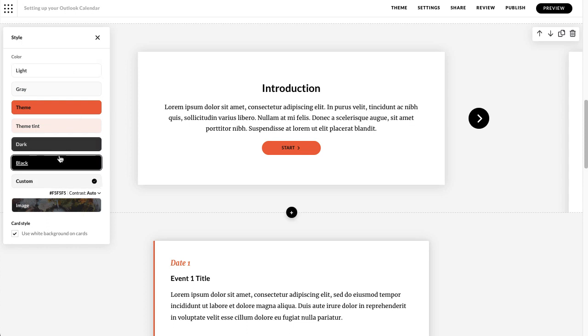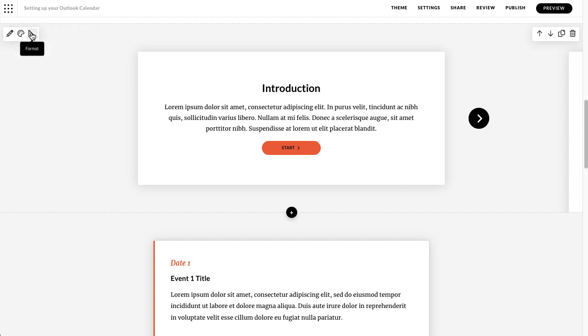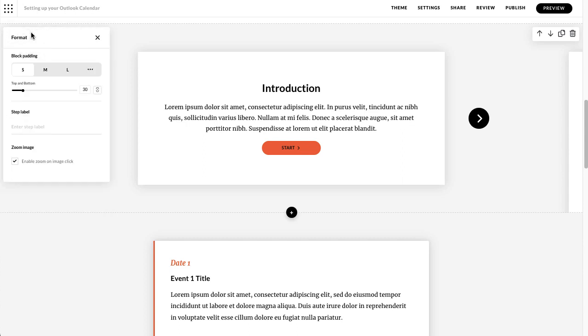You've got your colours and images if you want to select one of those, and in the format one for this you've got your block padding so how much space you want above and below, you've got your step label and your zoom image. So if you've got any images in there your users can go in and click and zoom into those images.